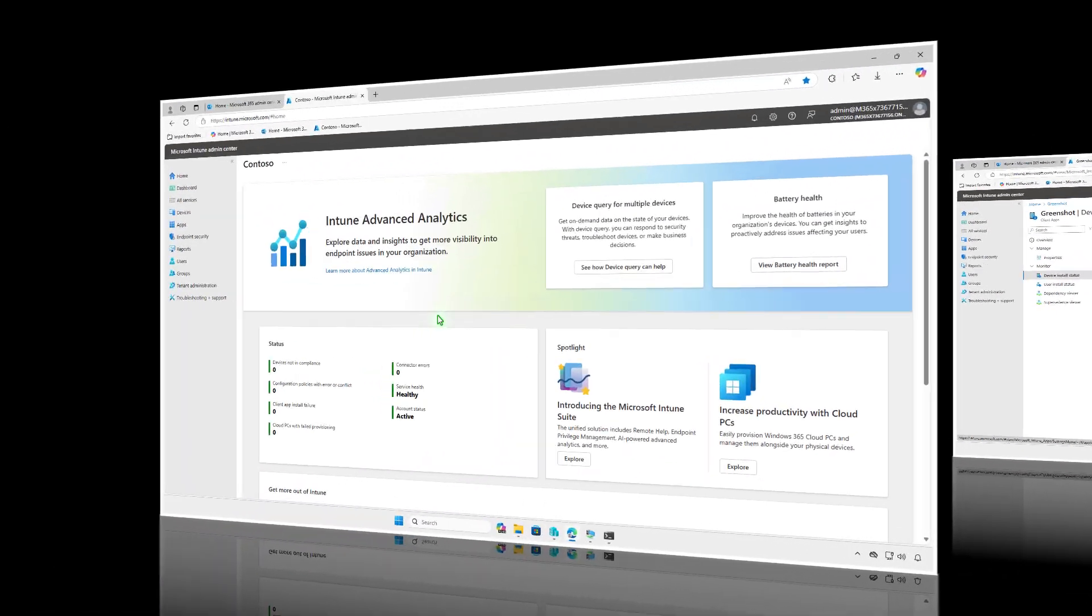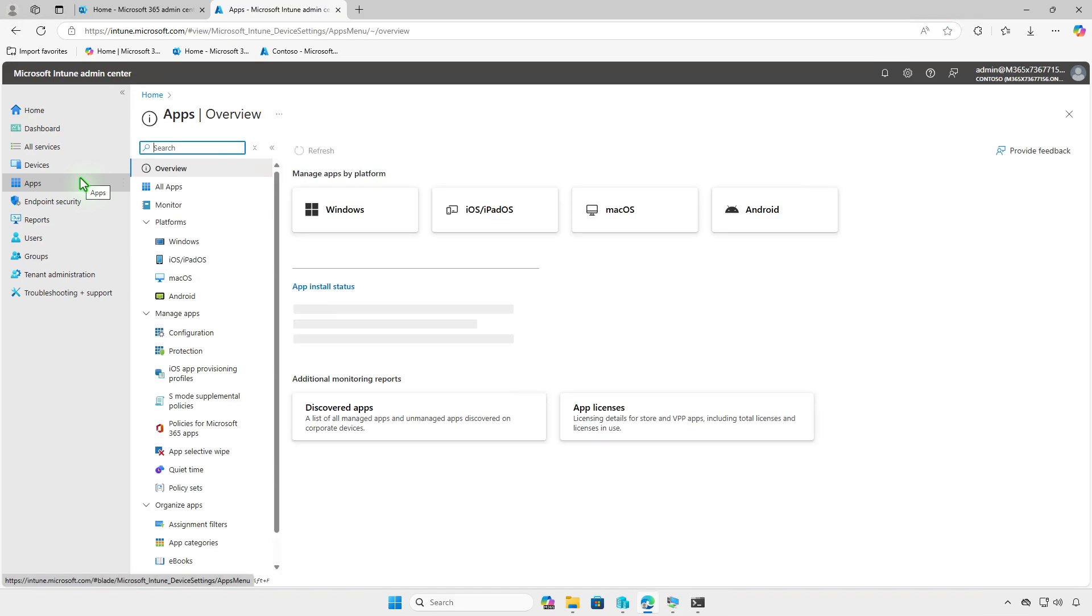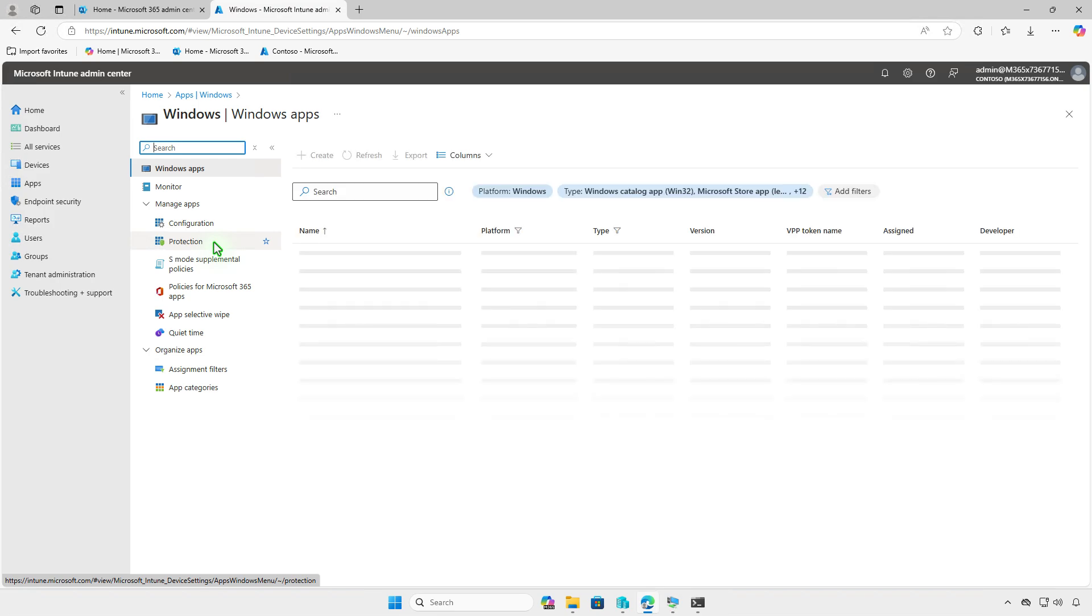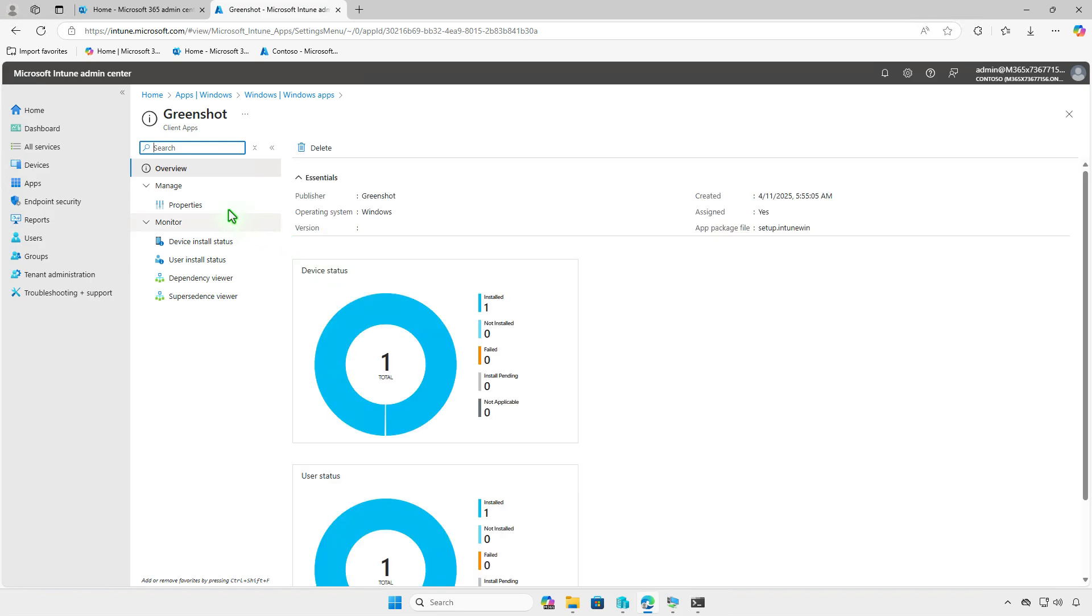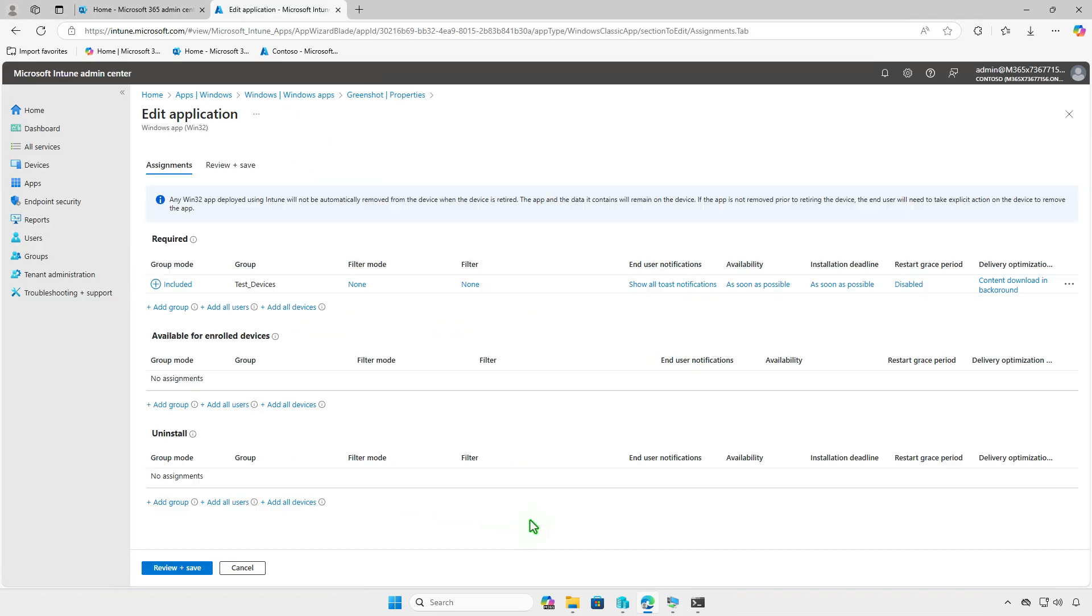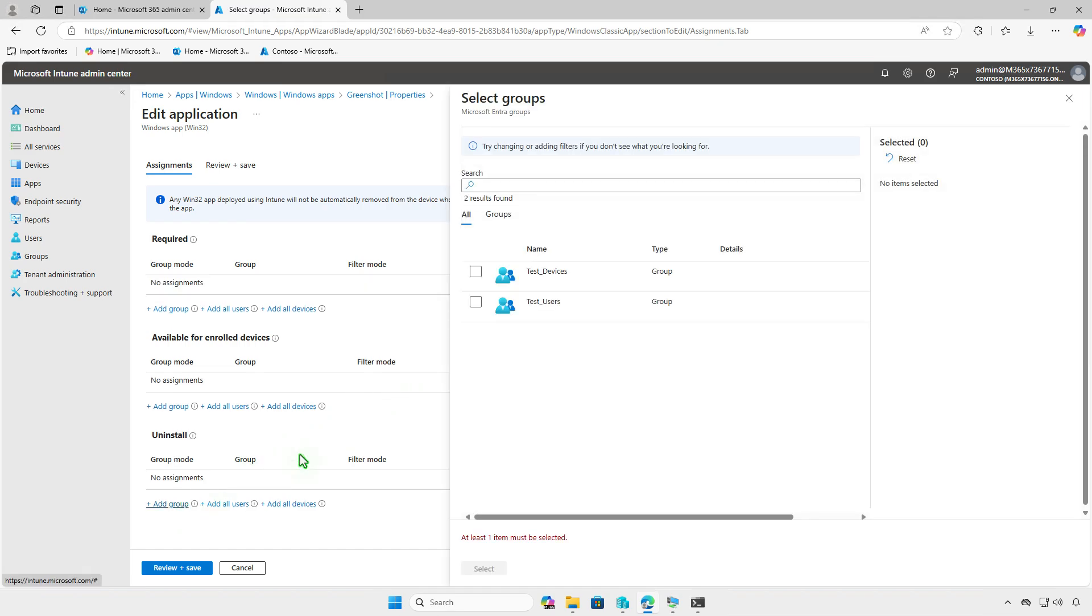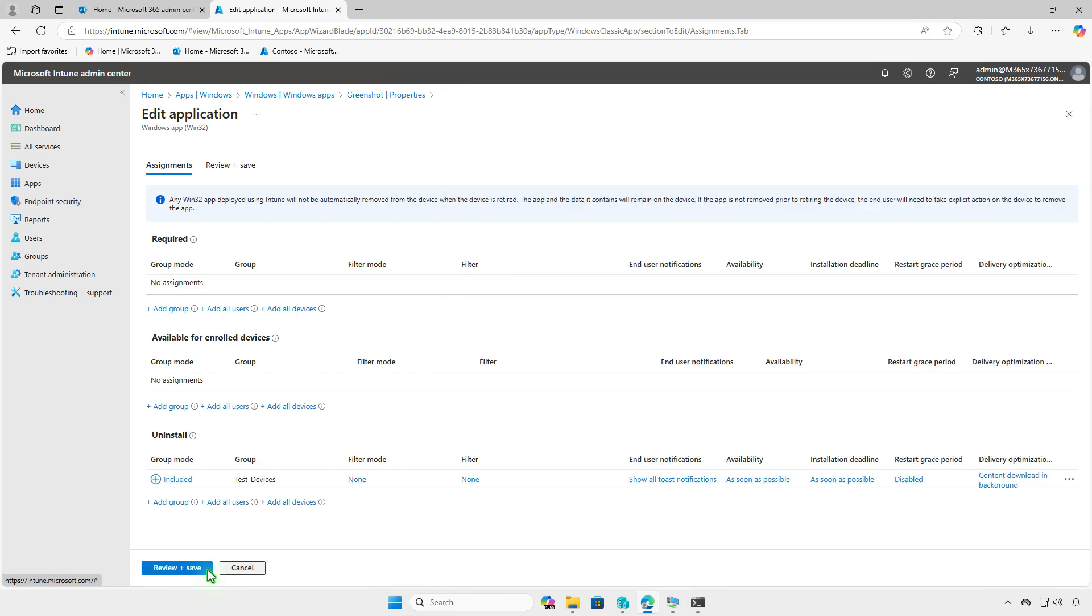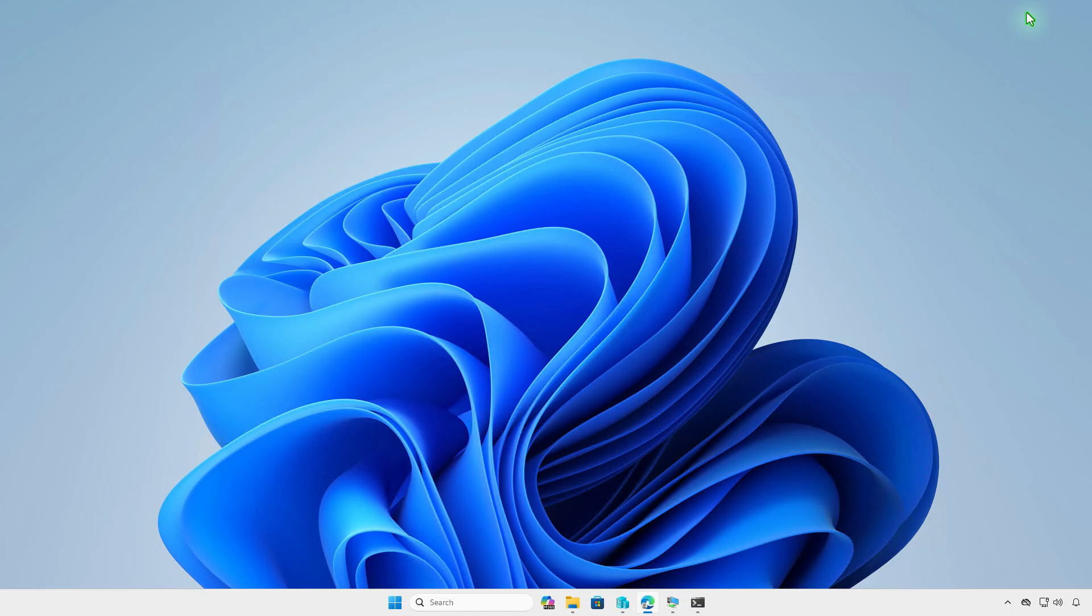If the app is no longer needed, you can modify its deployment settings in Intune to uninstall it automatically. Go to the Properties section and edit the assignments. Remove the group from the required section and add it to the Uninstall section. Wait for the sync to complete, and the app will automatically be removed from target devices.